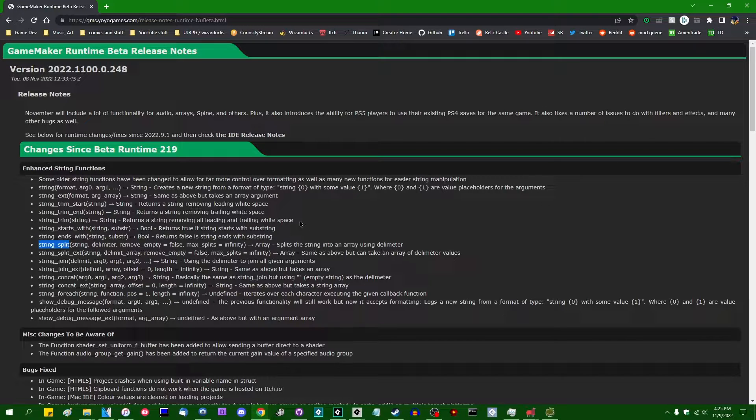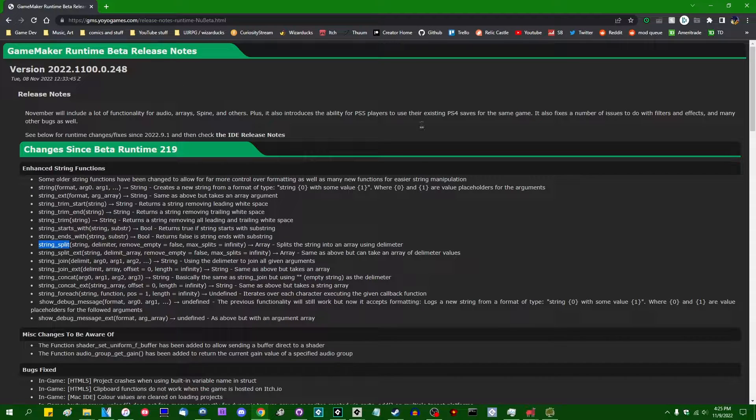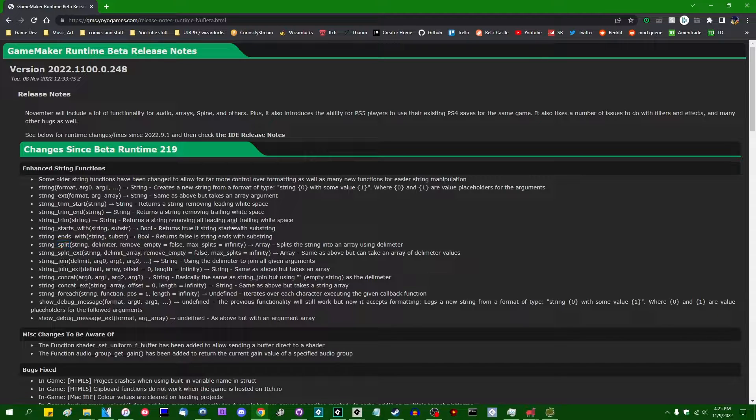If you're watching this video in the future, as long as you're on version 2022.11 or later, then the string splitting functions will be available to you. So let's get into how this works.